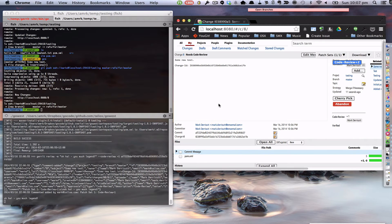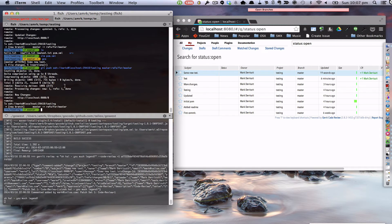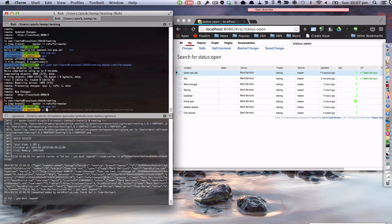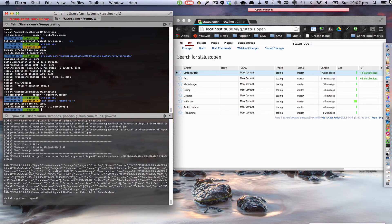Now let's see if we can actually break the build. I haven't actually tested a broken build yet. So let's just introduce some broken XML here — this will be the simplest thing to do. And if we amend that commit, we're going to push this for re-review.